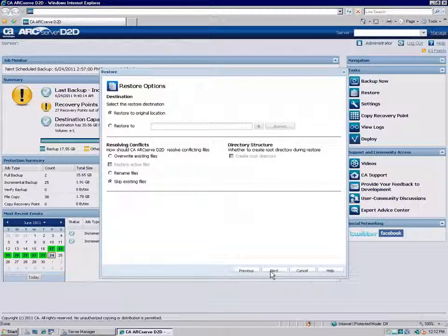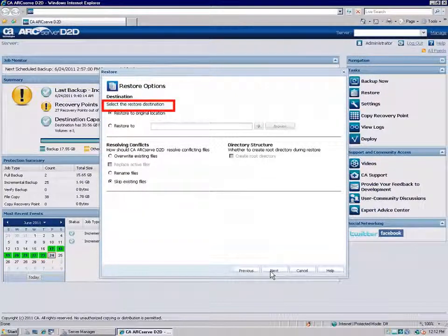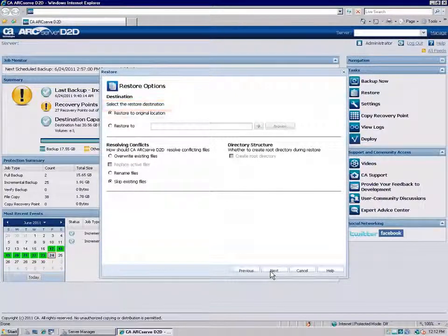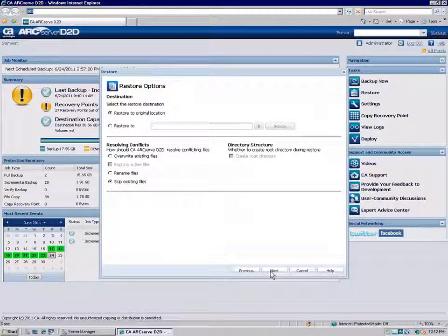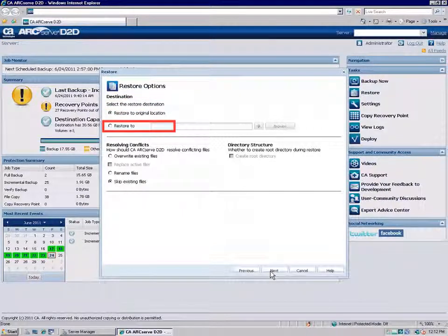The Restore Options dialog opens. From here, you need to choose the restore destination. You can restore to the original location from where the backup image was captured or to an alternate location.